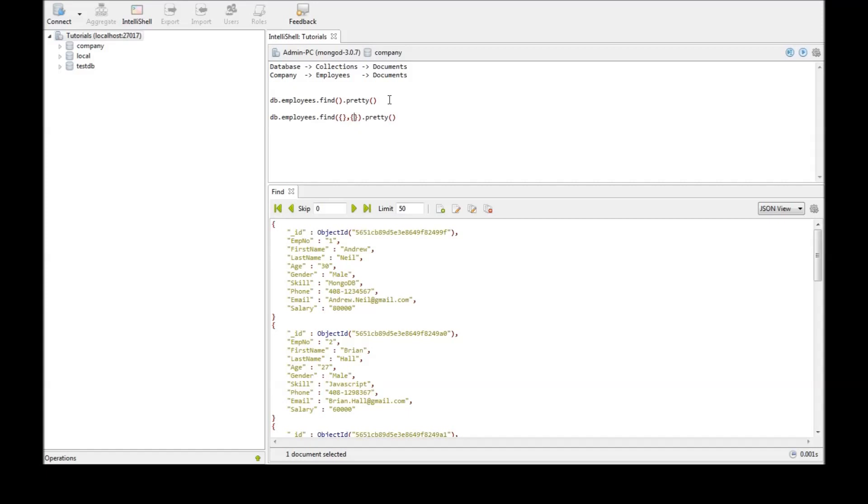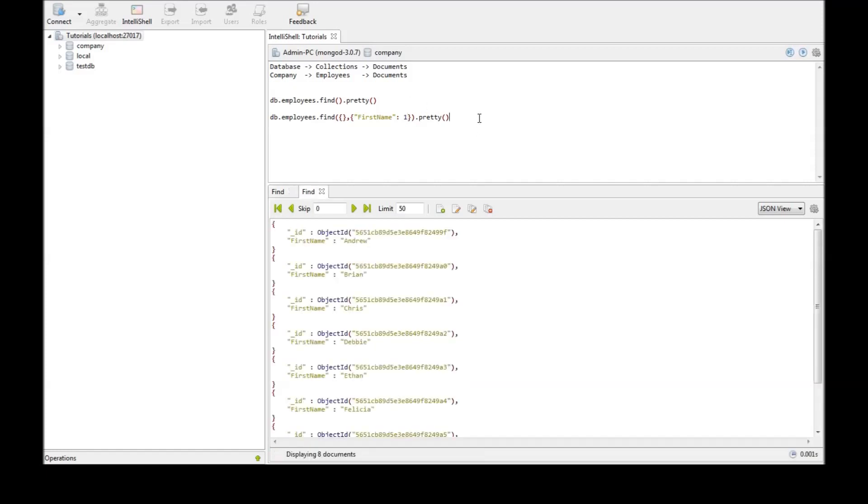Now if you want to select just the first name we're going to be typing the first name and one. So one means select and zero means to not select. So let us go ahead and execute this.